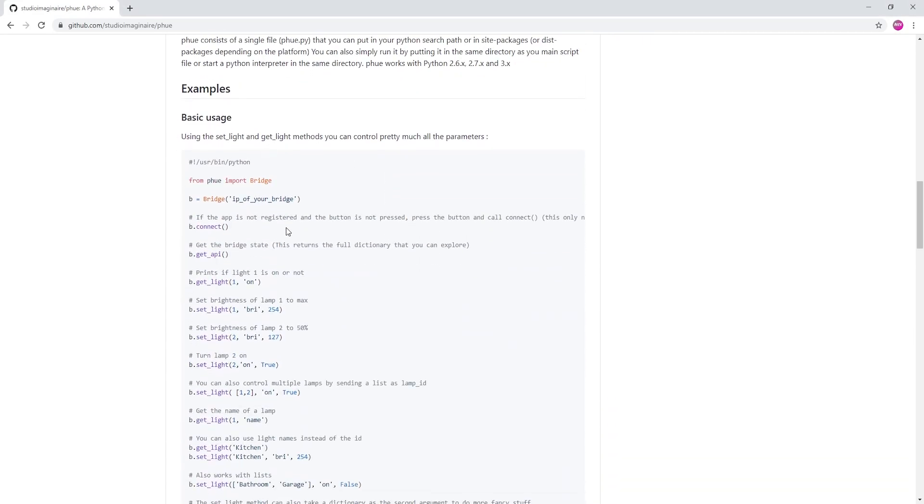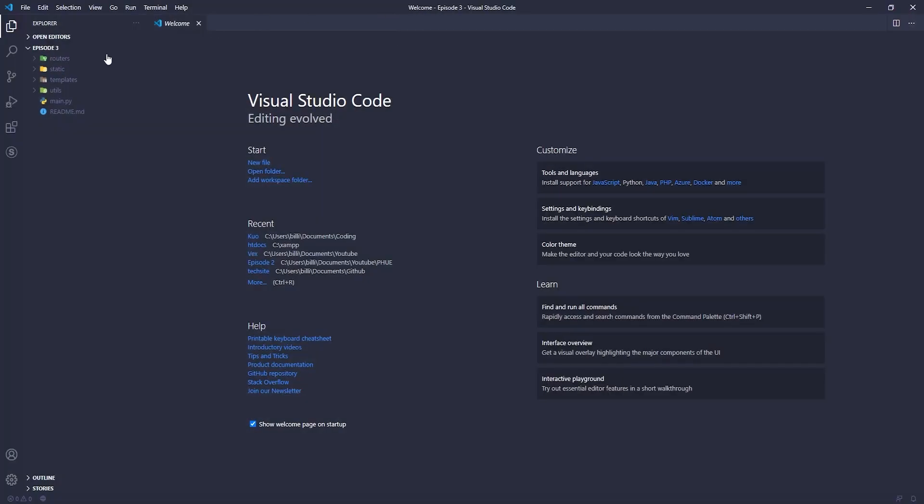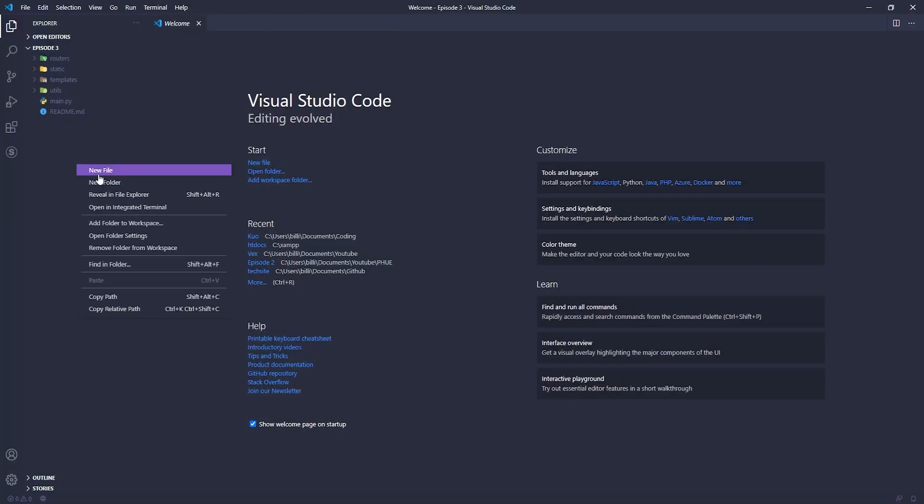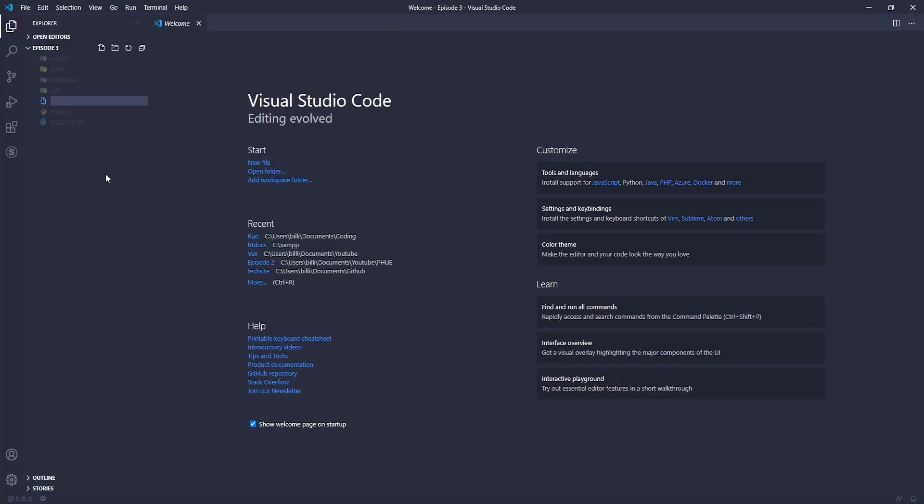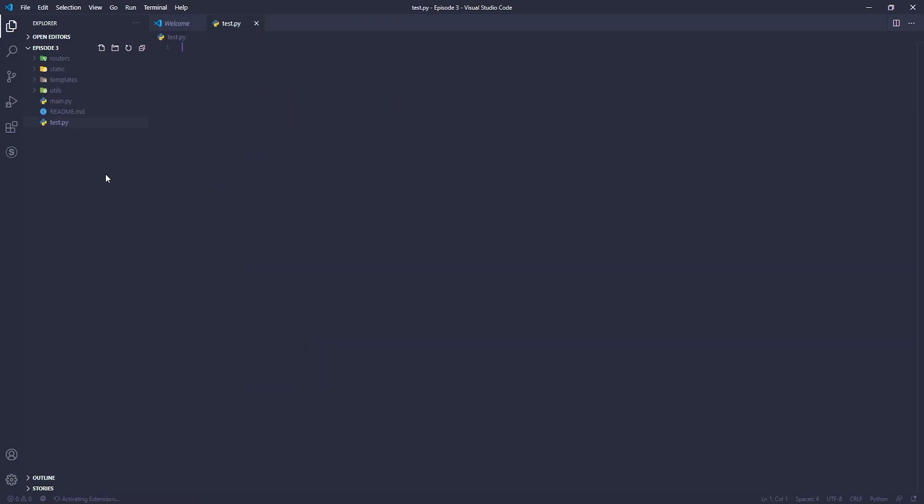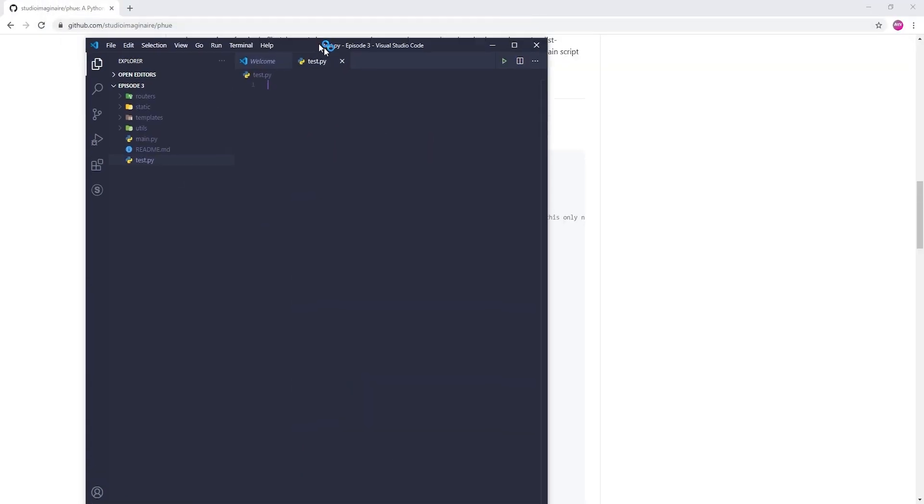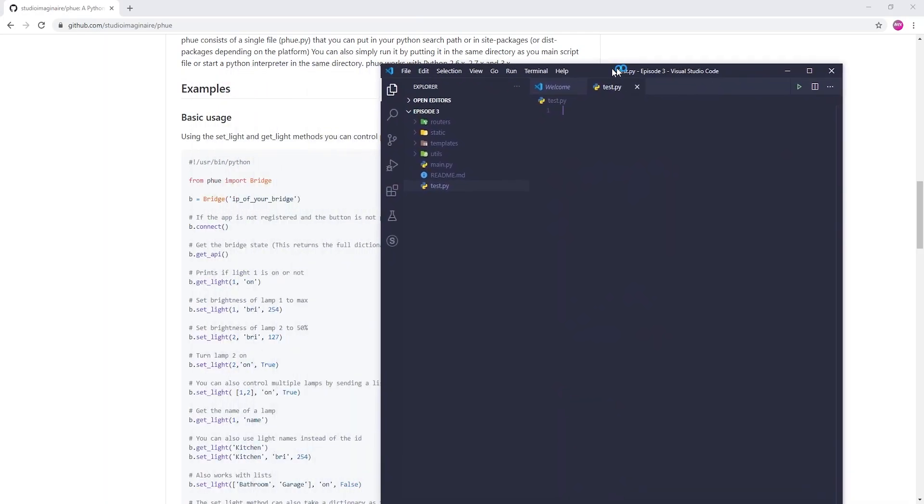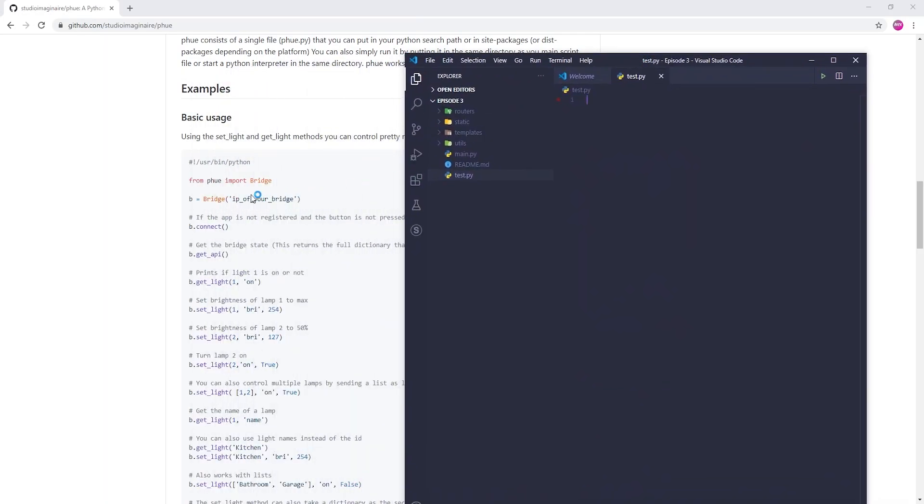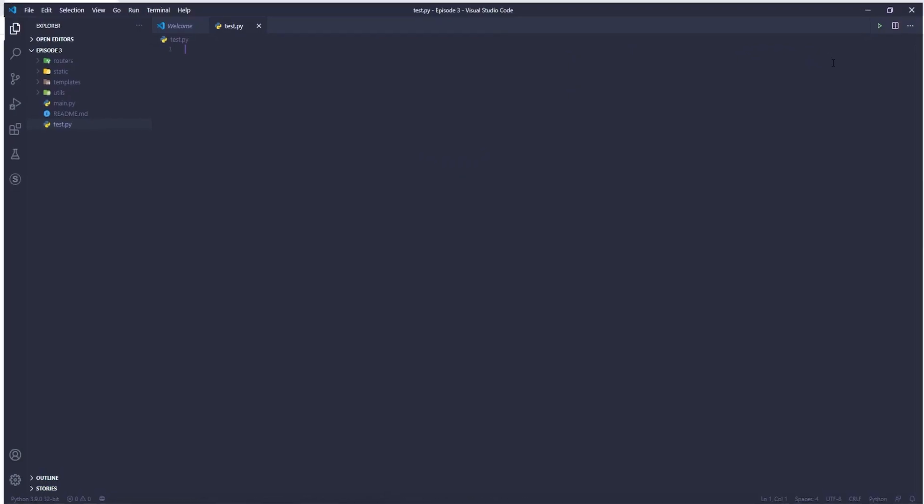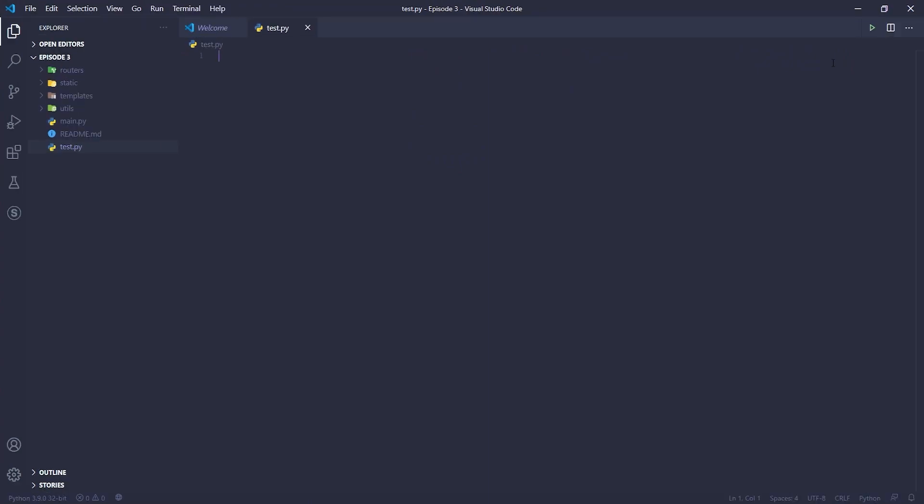Right, so if we look for the documentation, it's going to tell us how to connect and get a basic understanding of how to use the library. So you can see we need to define a class and then connect. So let's do this. I'm just going to create a new file. I'm just going to call it our test.py file because we're going to eventually just delete it. So if you look at the documentation, it says we need to import the bridge class from PeeHue.